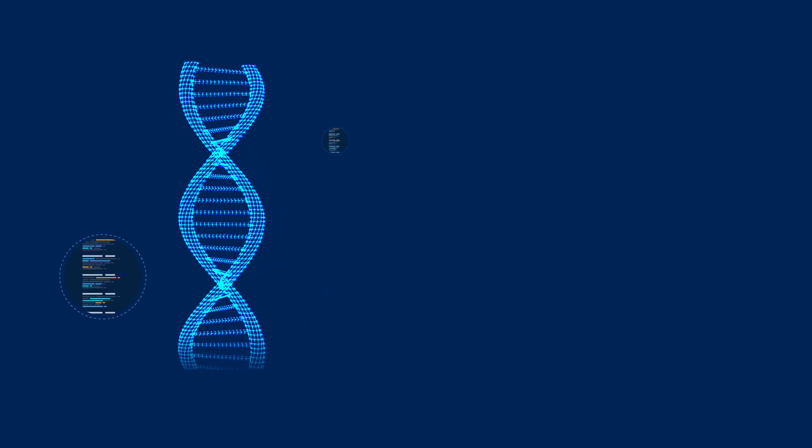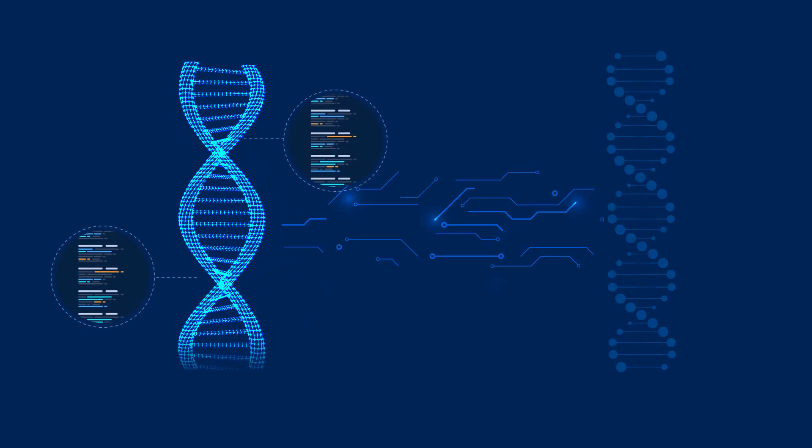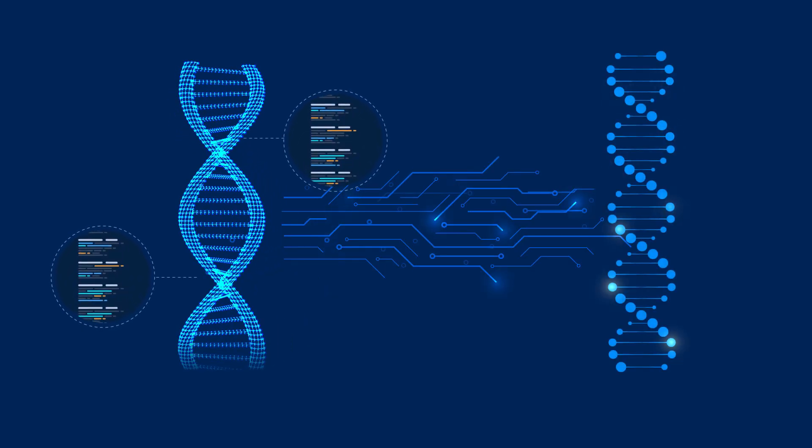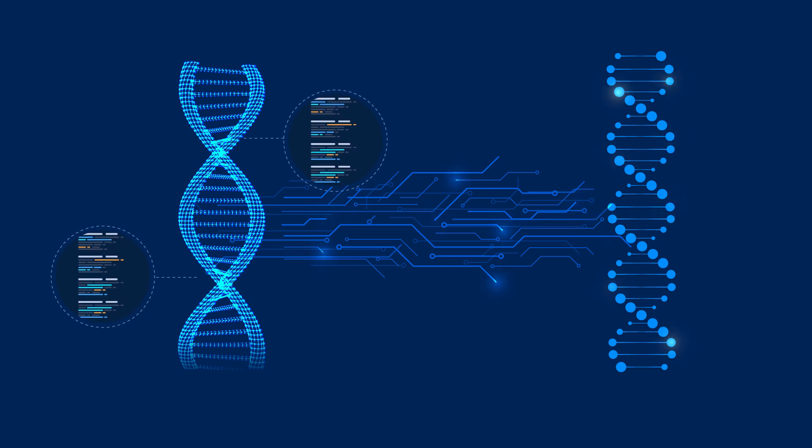A machine learning algorithm was used to identify CNSL cases based on the CT-DNA profiles.